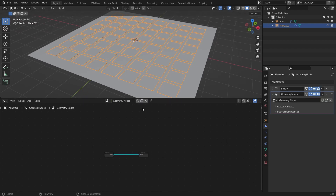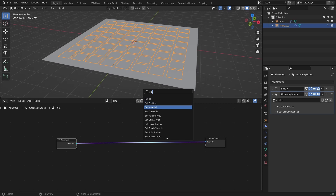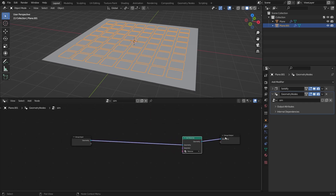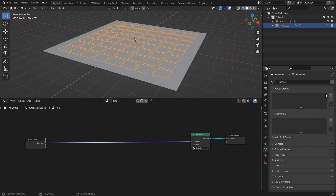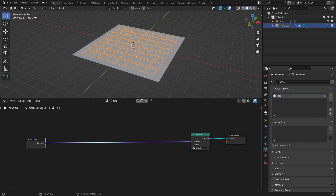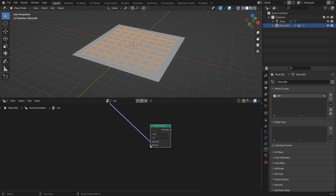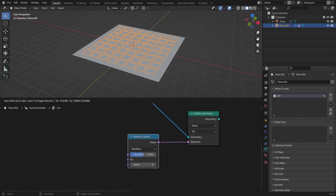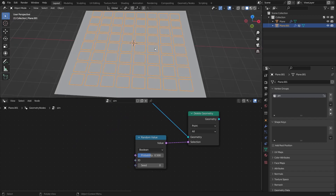Create a new geometry node system and rename it to 'simulation'. Add a Set Material node and select the material. Then go to Groups and create a new group, rename it to 'pinning' — make sure to do this grouping before outputting any attributes. Add a Delete Geometry node, and in the selection add a Random Value node set to boolean.